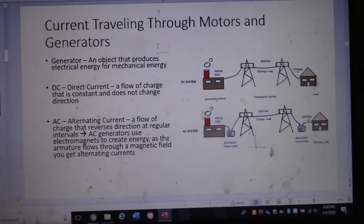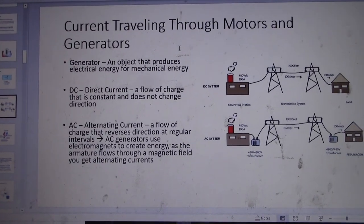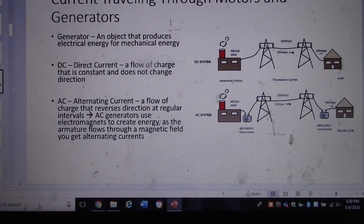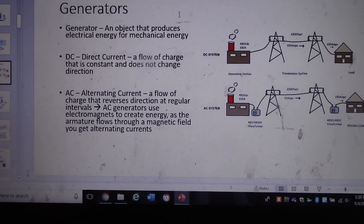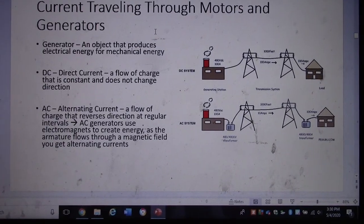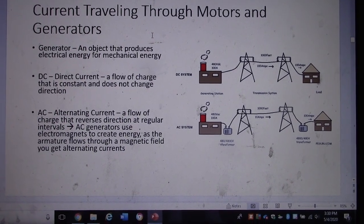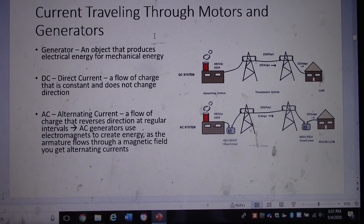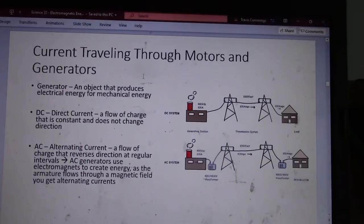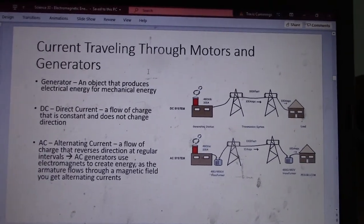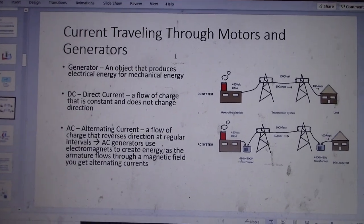There are two different types of current. Direct current (DC) is a flow of charge that is constant and does not change direction. AC is alternating current, which is a flow of charge that reverses direction at regular intervals. AC generators use electromagnetics to create energy as the armature flows through a magnetic field. With AC generators, the magnetic poles flip every now and then, so the spin of the armature will reverse.